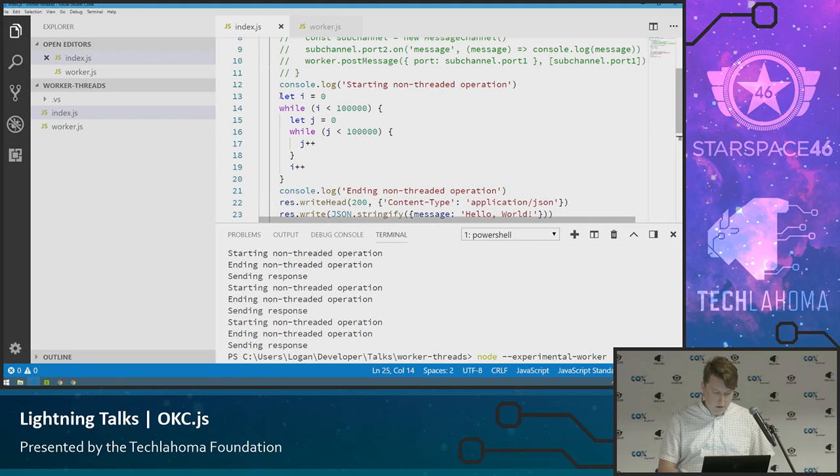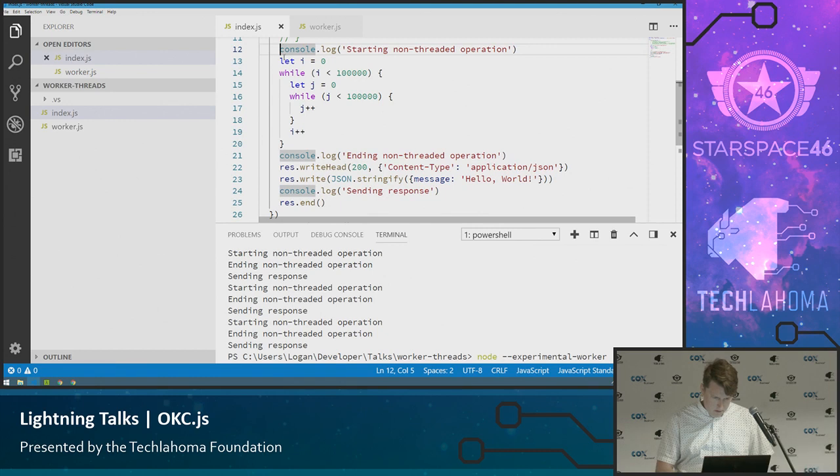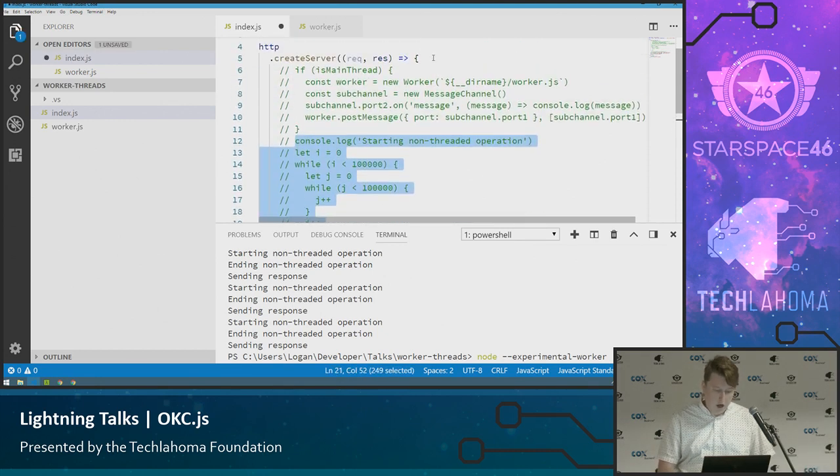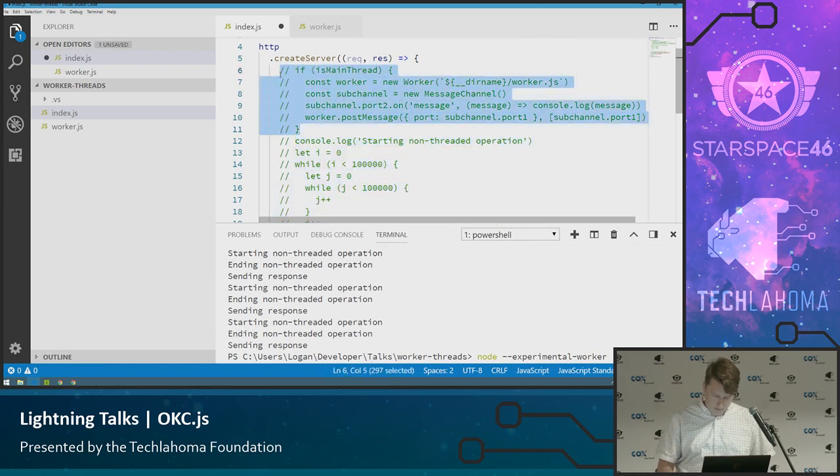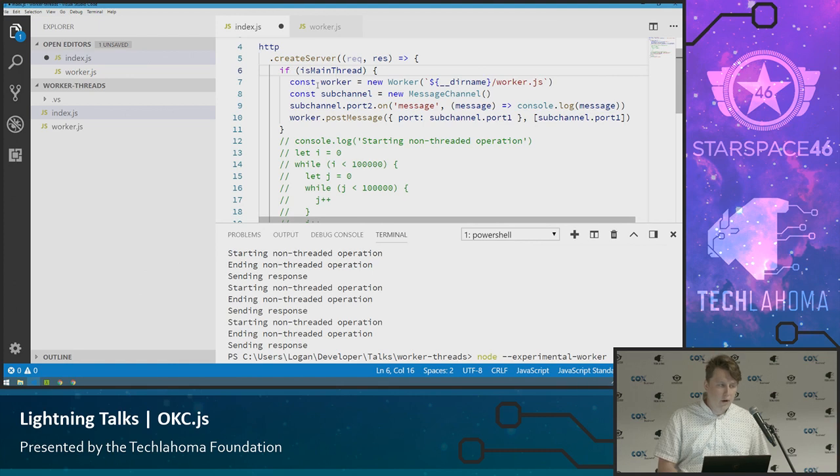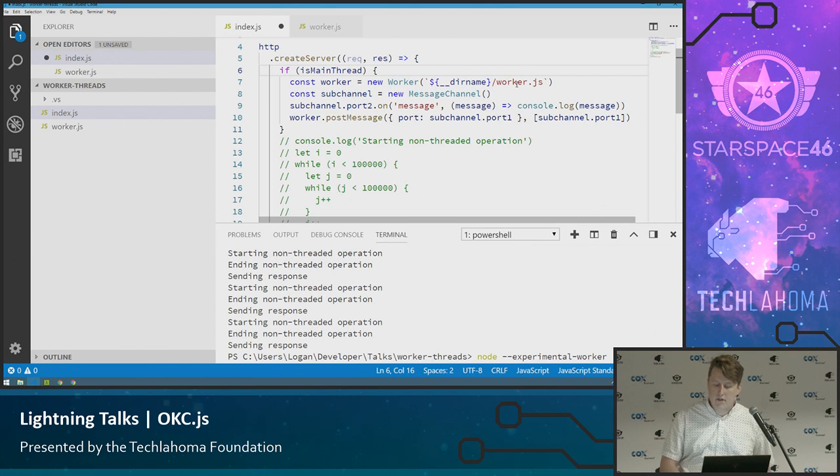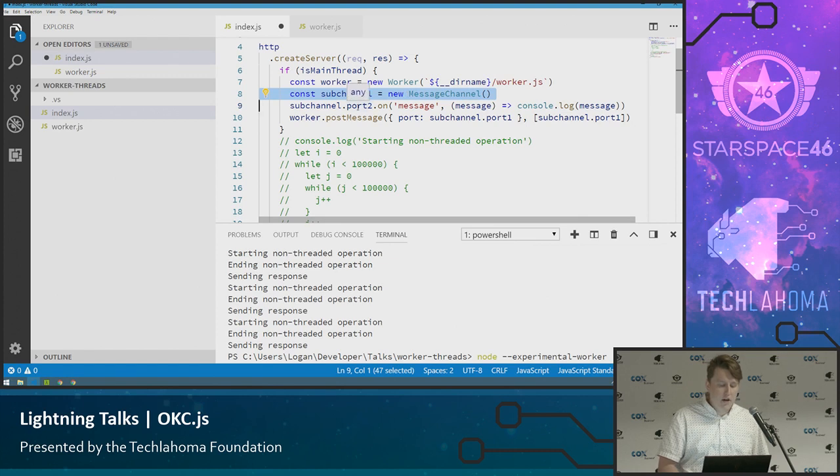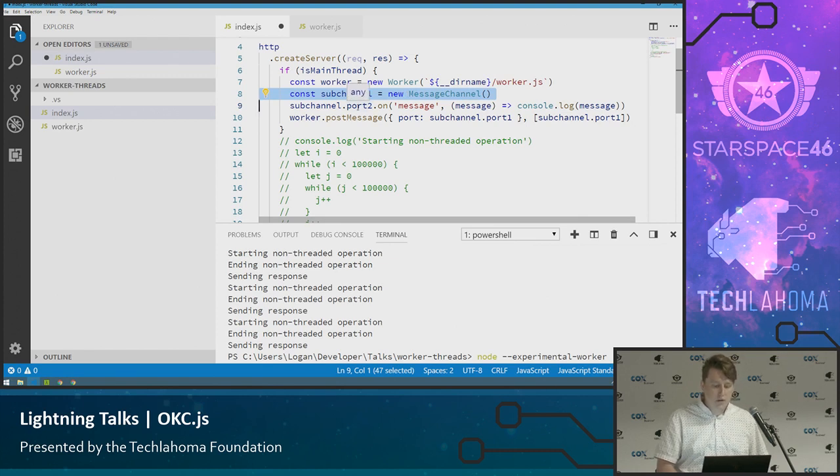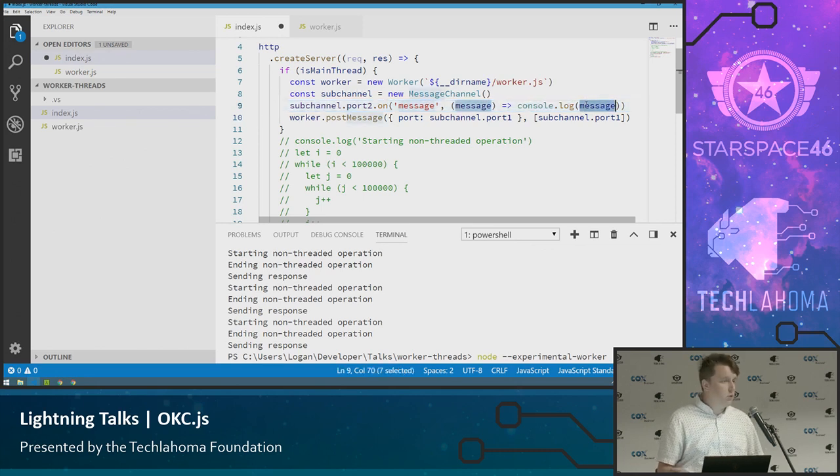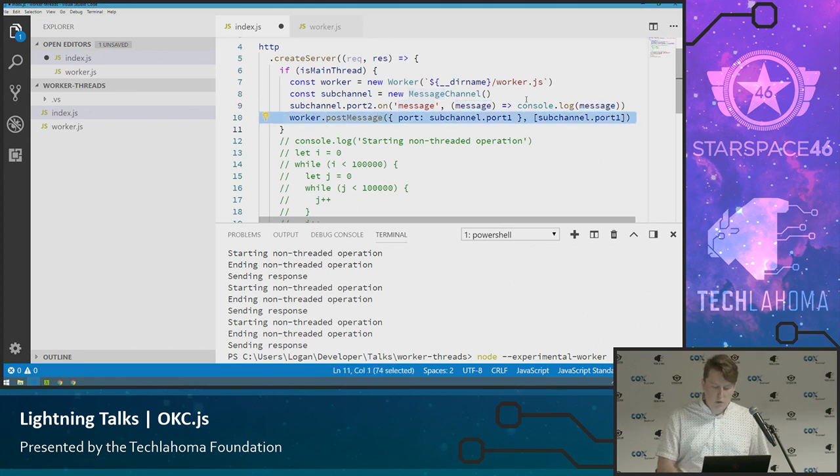We're going to comment all of this out because we don't want that to run this time. And I'm going to uncomment this. So what we have is we're checking if we're on the main thread. We always will be in this script. How we start the new worker is we create a new worker instance and pass it the directory name of the actual file we want to spin up in the worker. Create a new channel for communication. Basically with these you're going to communicate across a port. It gives you a port to do that on. We're going to send a message or we're going to listen for a message. When that message happens we'll log out the message.